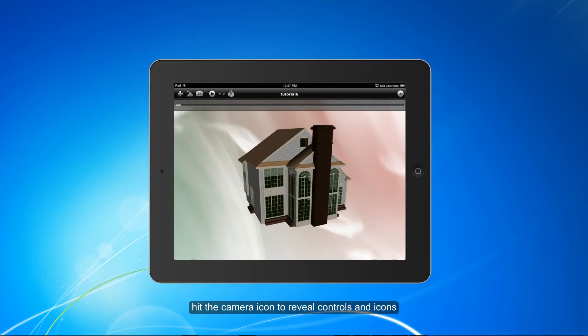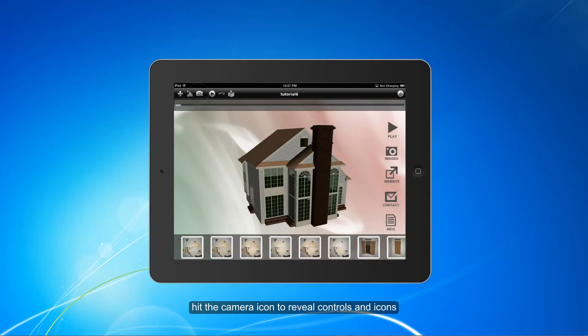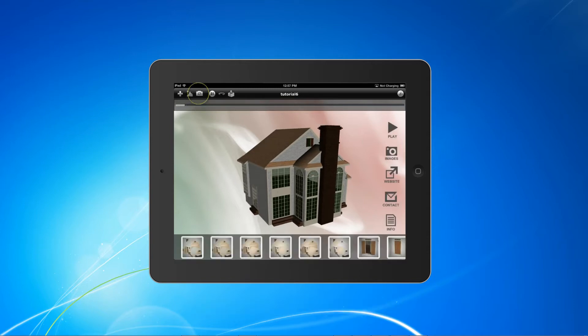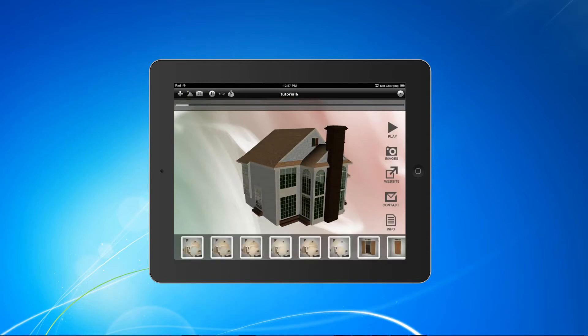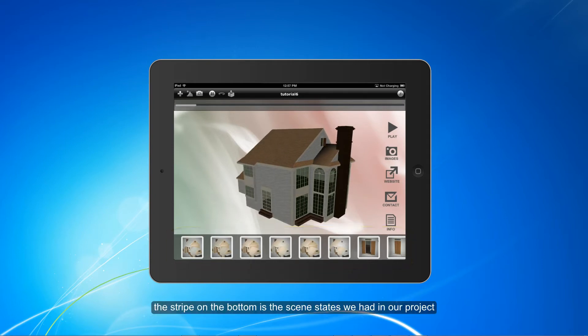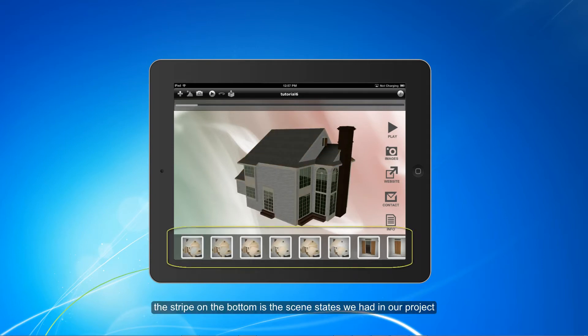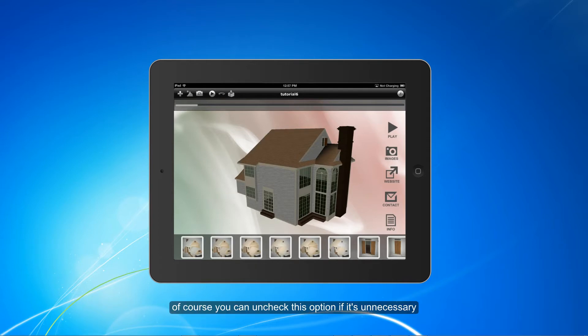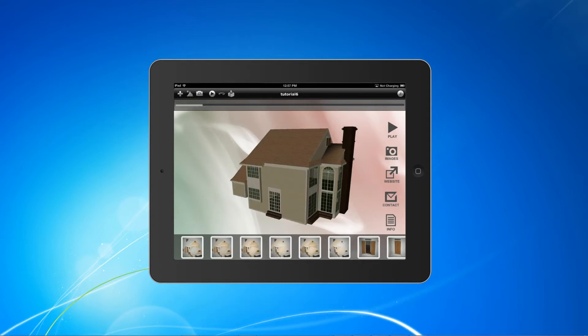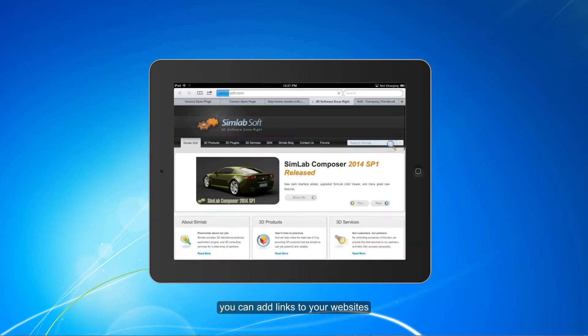our end result over here. Hit the camera icon to reveal controls and icons. The stripe on the bottom is the scene states we had in our project. Of course you can check this option if it's unnecessary.